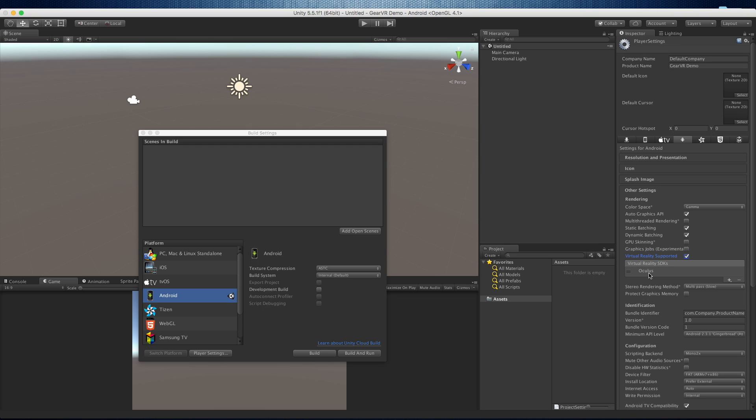Now, if you're in the Android build, Oculus just means the Gear VR. That's who makes Gear VR for Samsung. With future versions of Unity, we might actually get some other options in here, but right now with Unity 5.51, this is all we have.